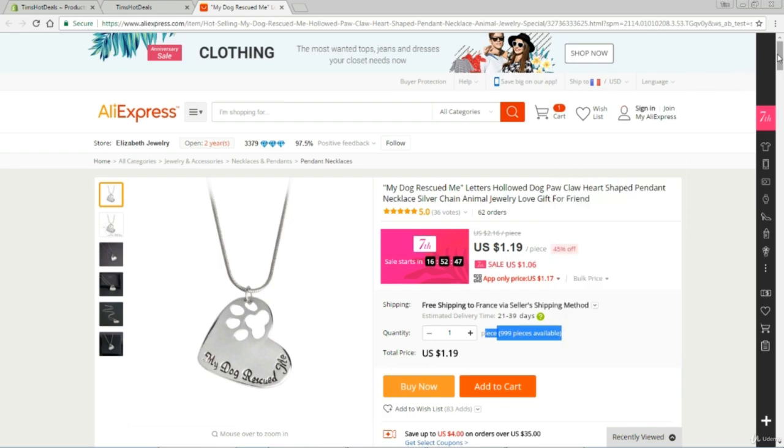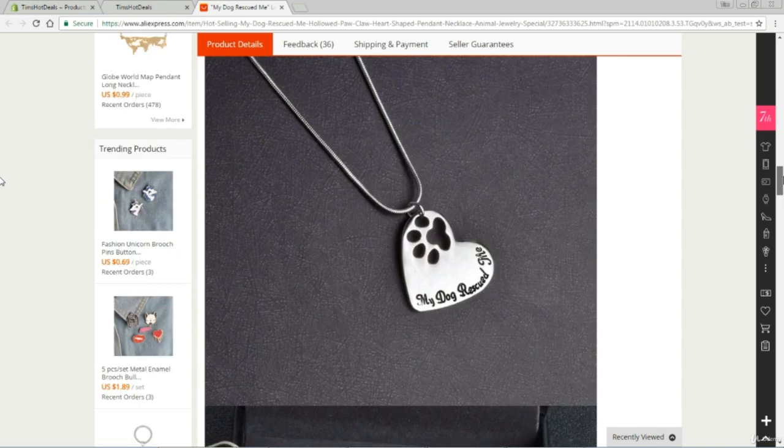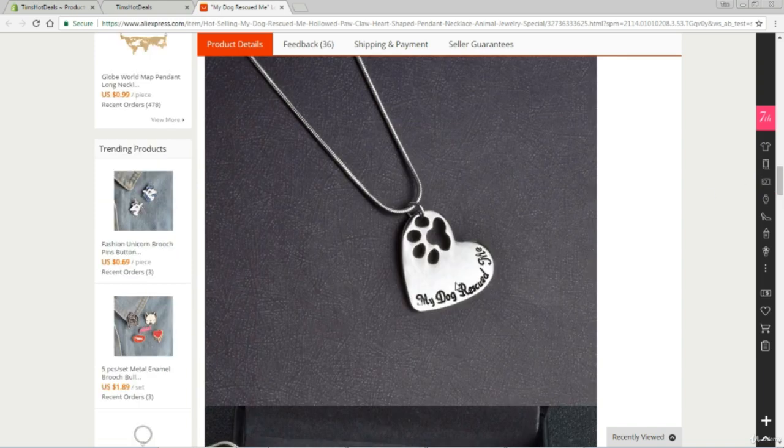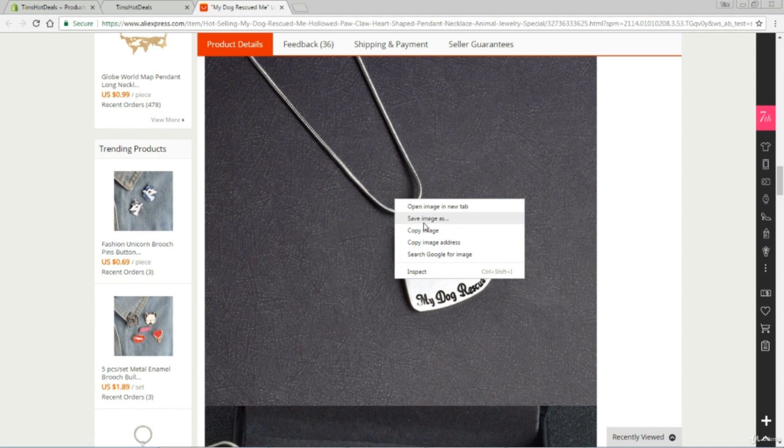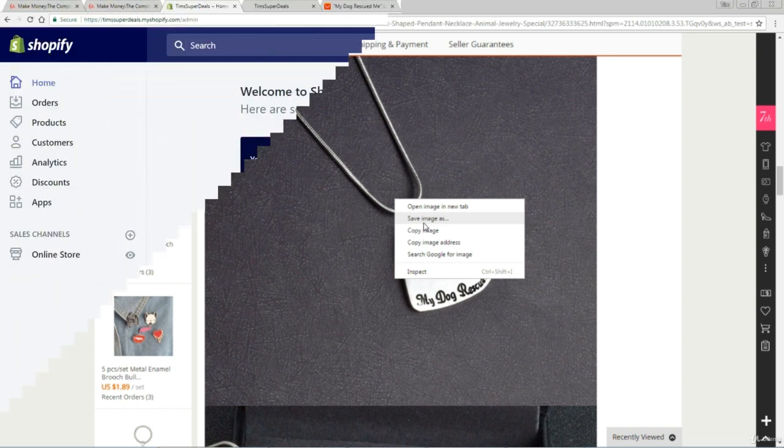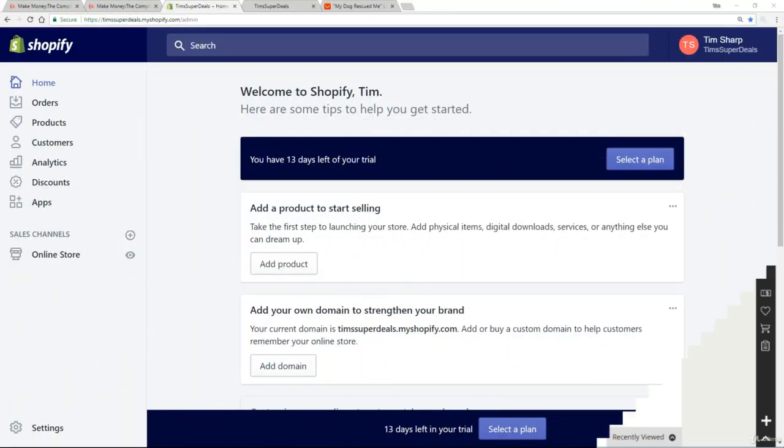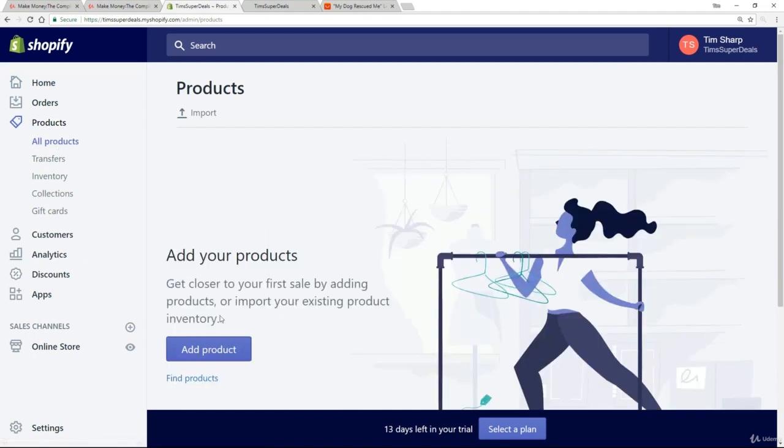You'll see how easy it is as I go through this right now. All I need from AliExpress are the photographs. To do that, just scroll down and here they are. Right mouse click and do a save image as onto your PC, Mac, whatever you're using. Then I'm going to show you how to import that and create a product on your page in a sec.